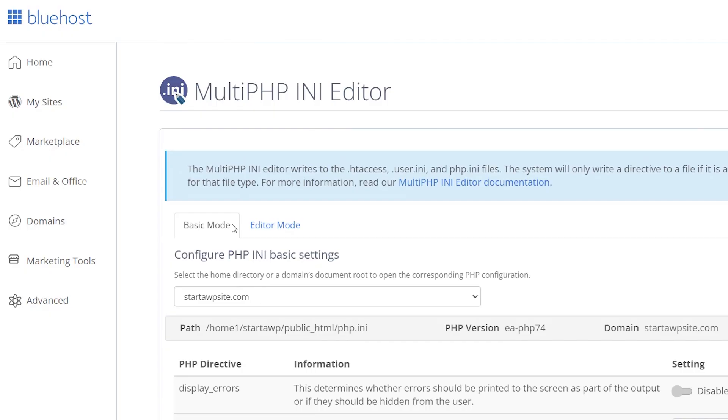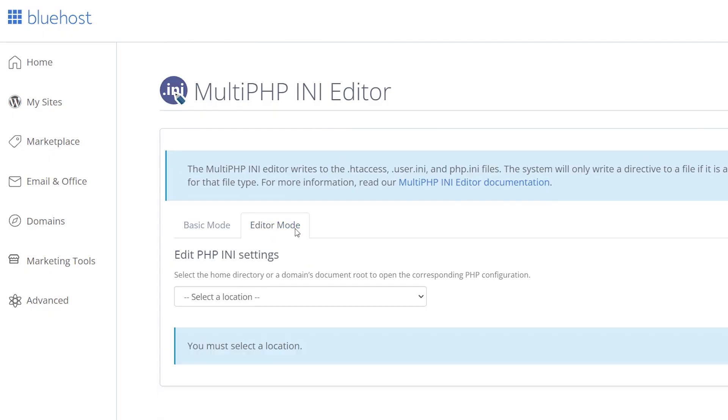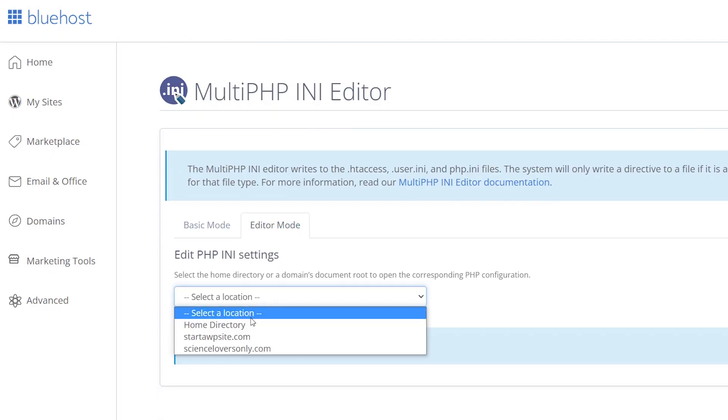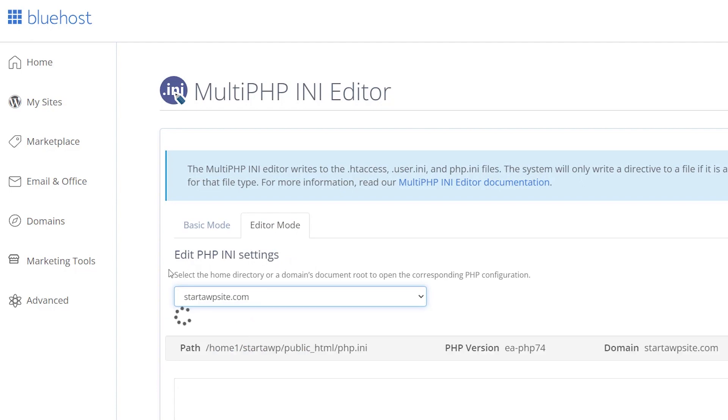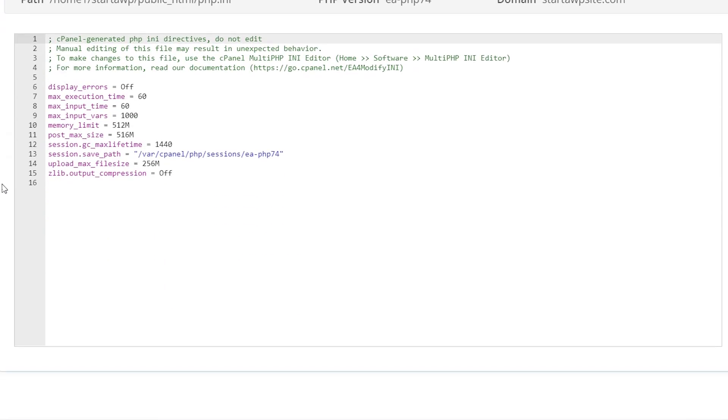You can do it in basic mode, but you can also switch to editor mode if you want to see the whole editor and make changes there.